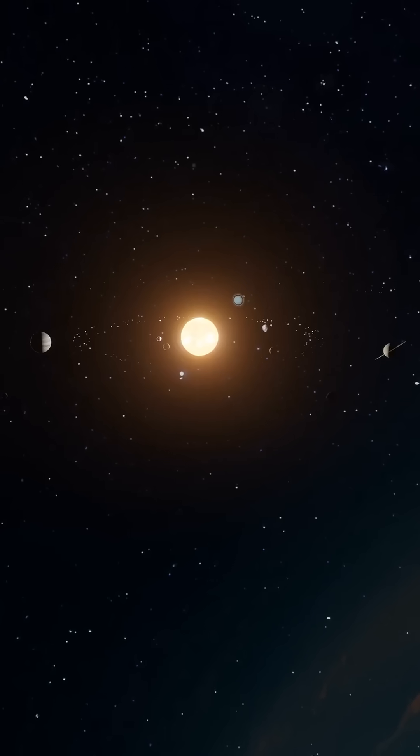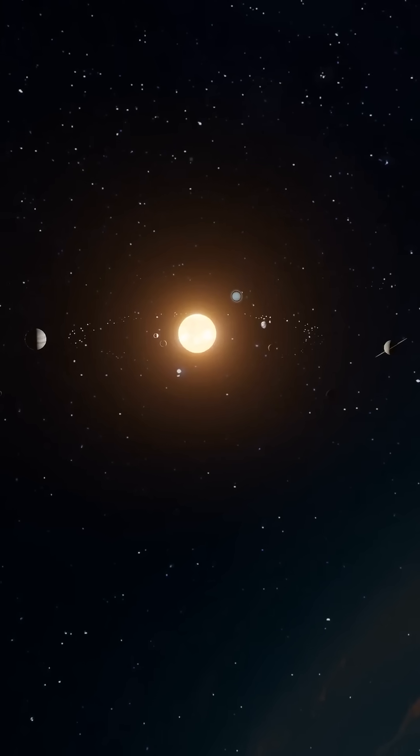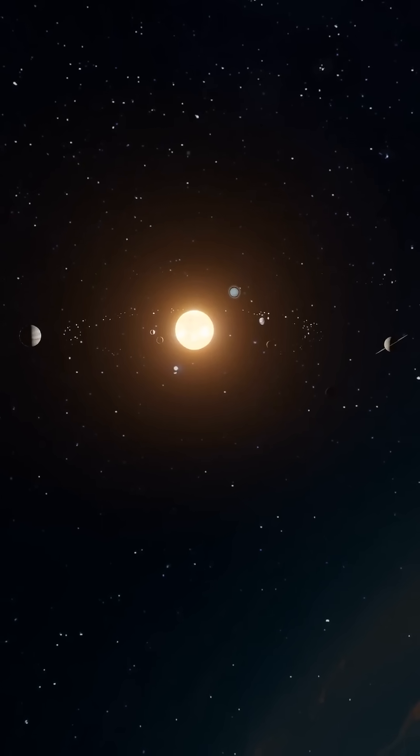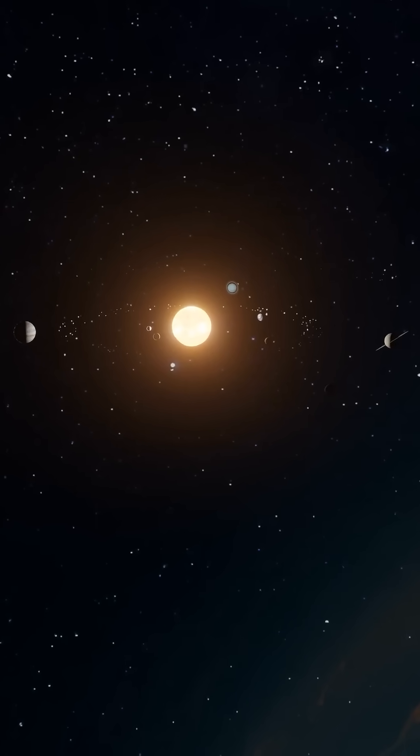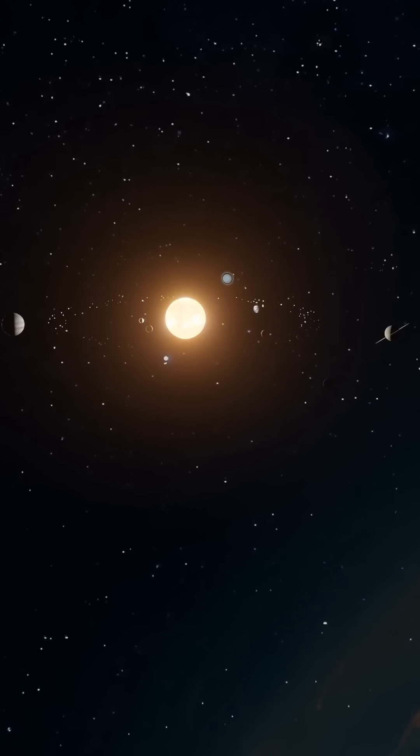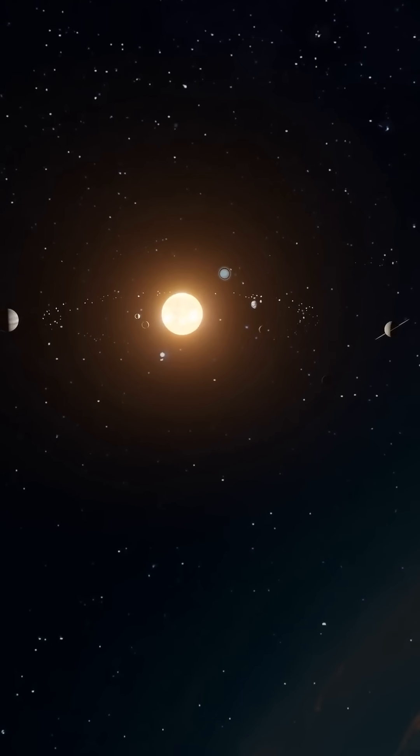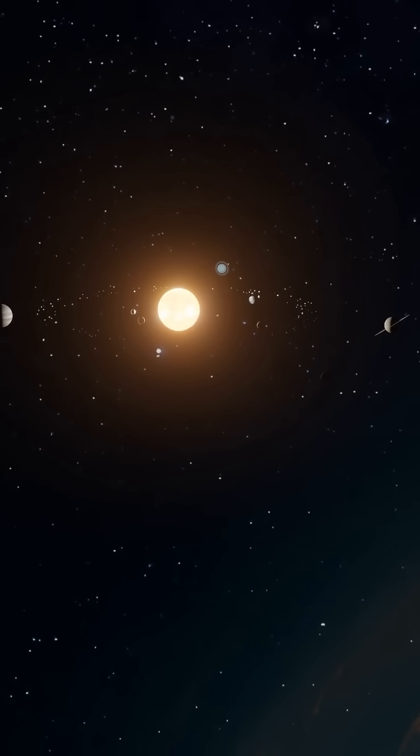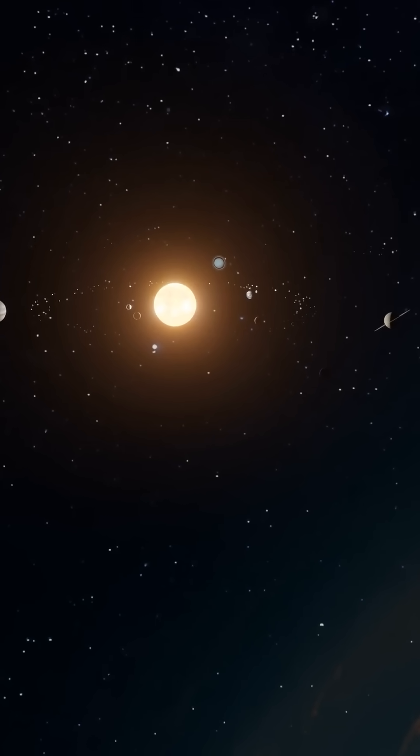While we often assume the Sun is at the center of our solar system, the reality is a bit more complex. The true center is a point just outside the Sun called the barycenter.